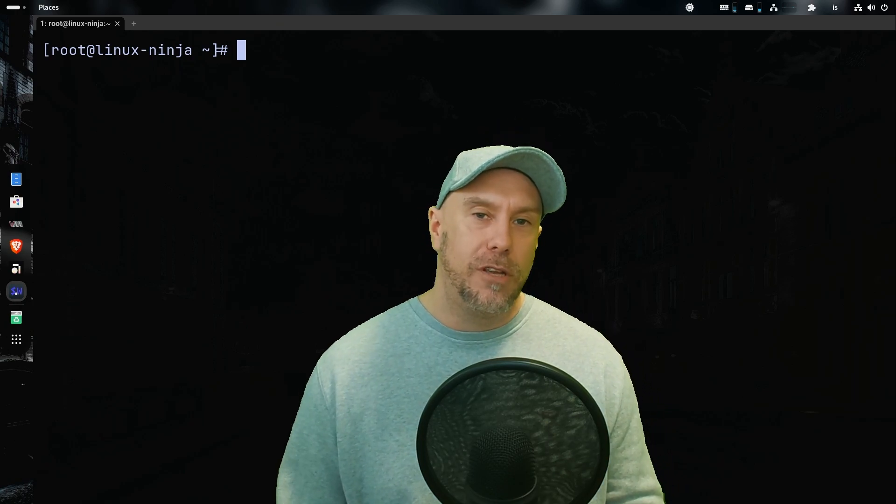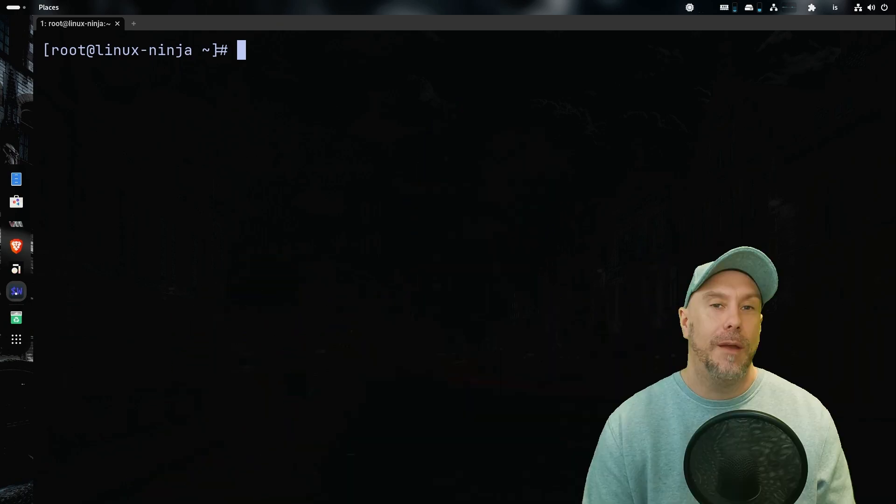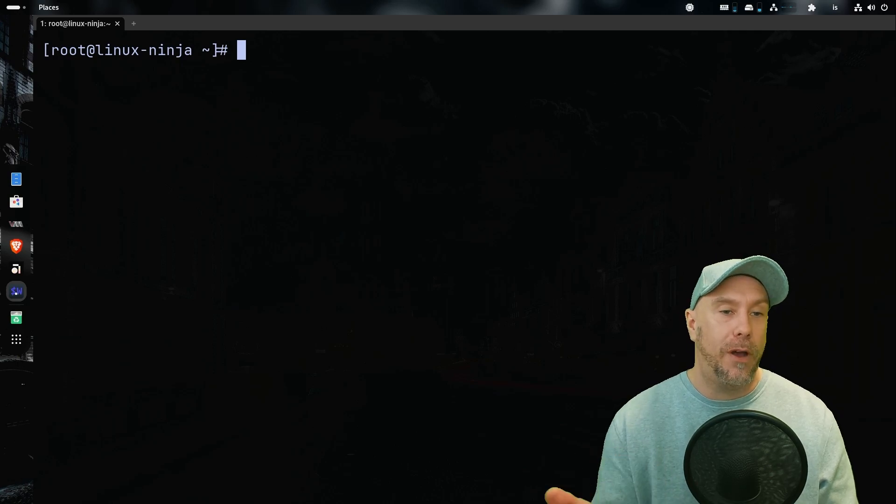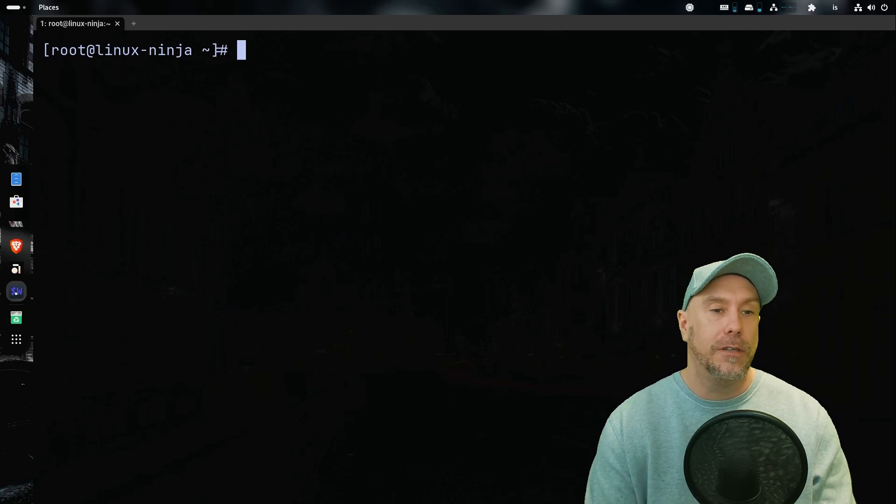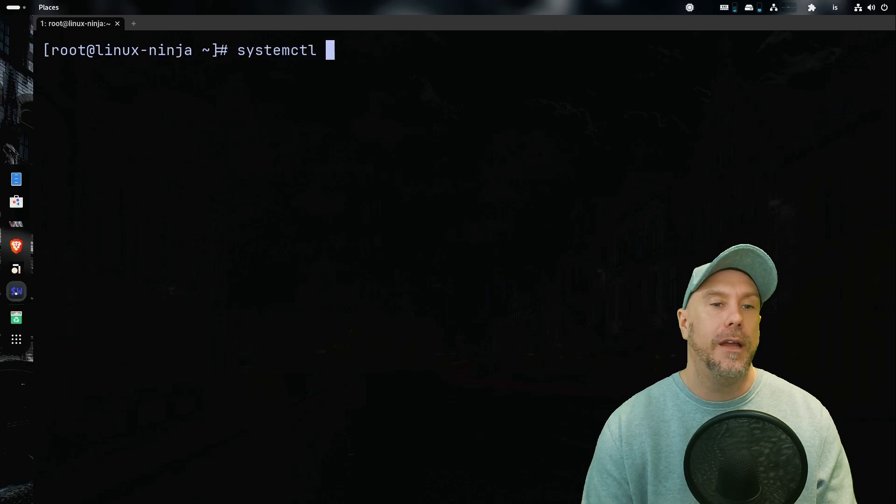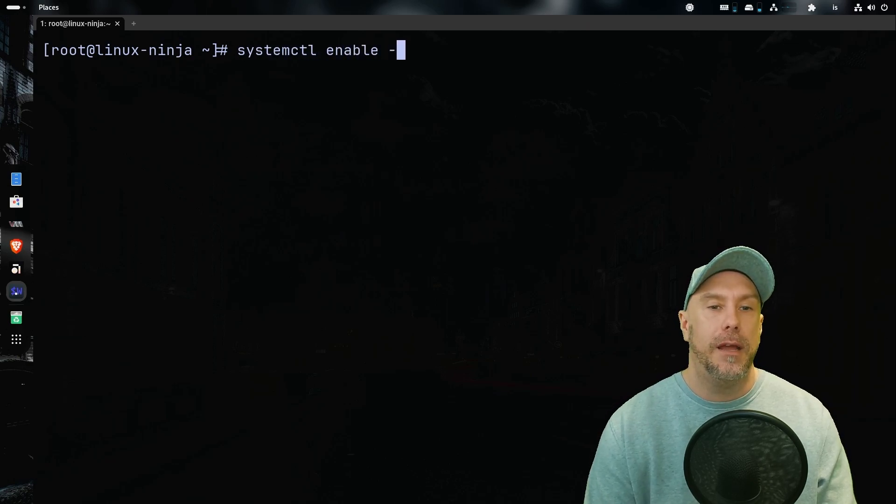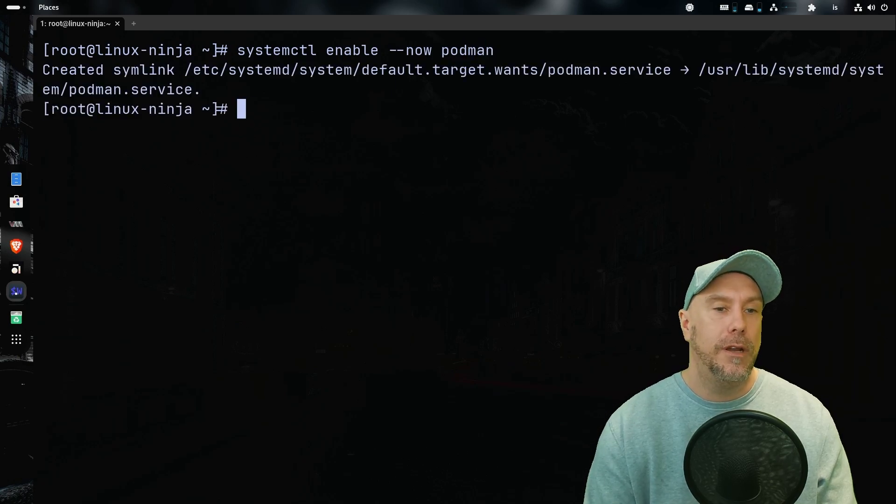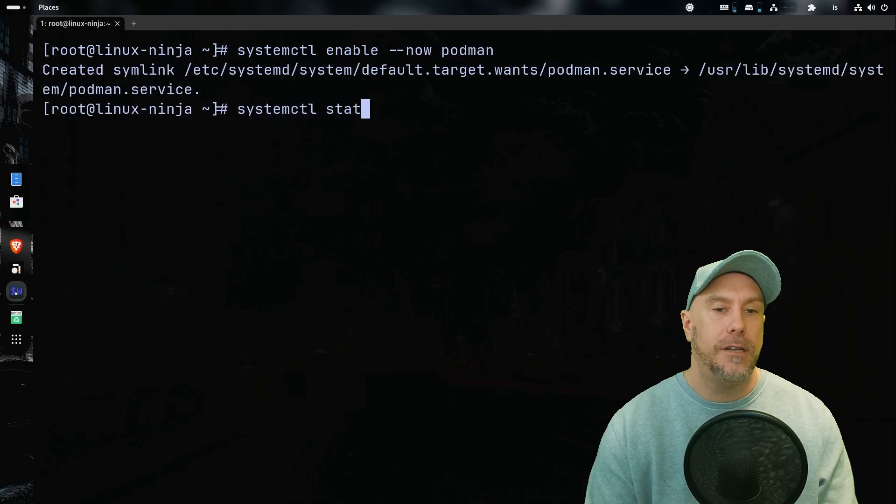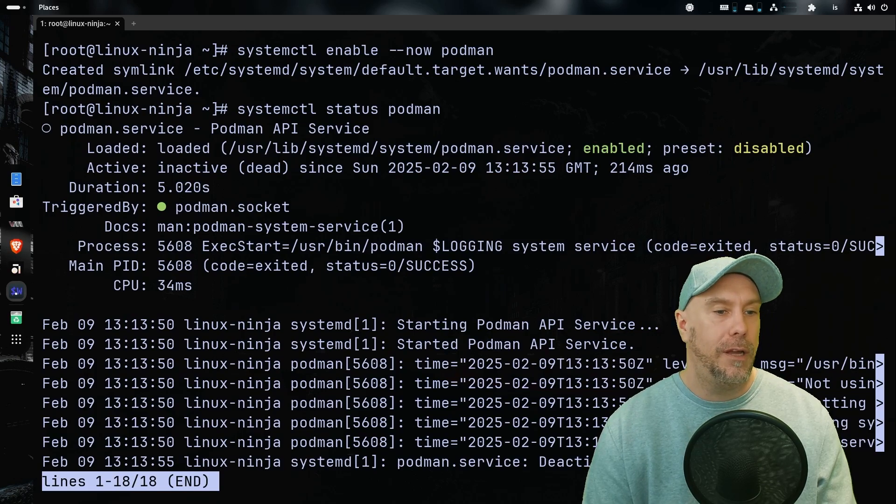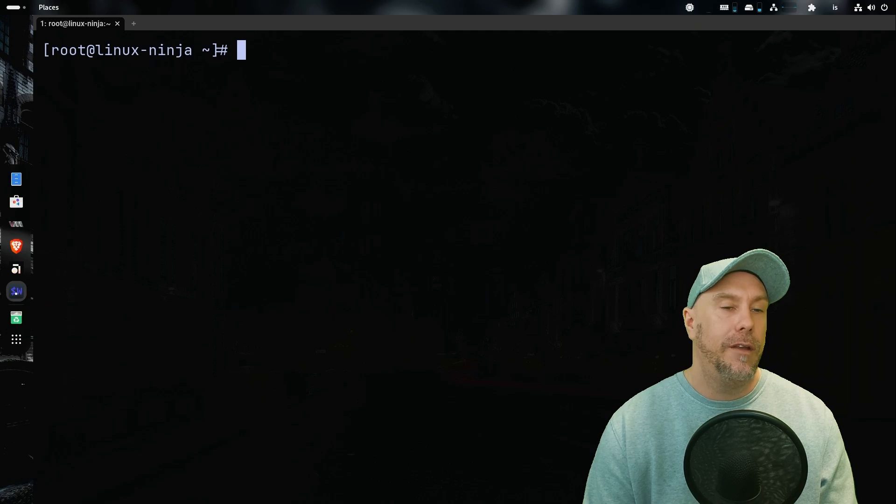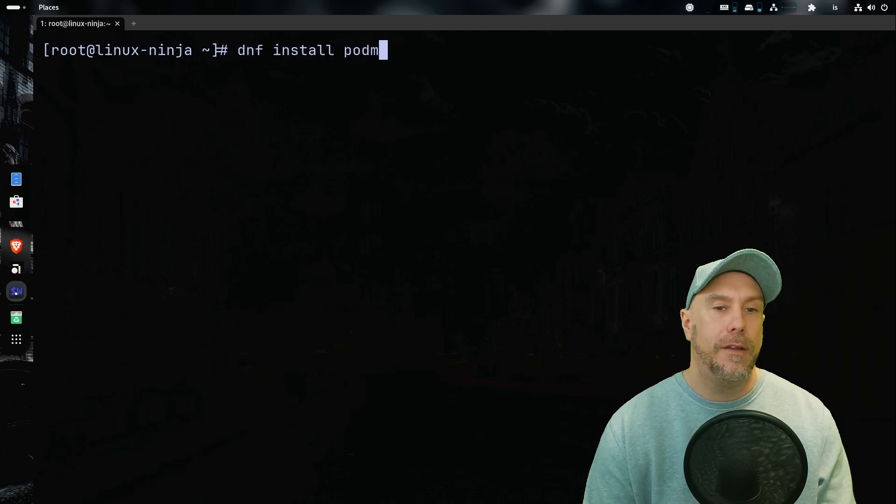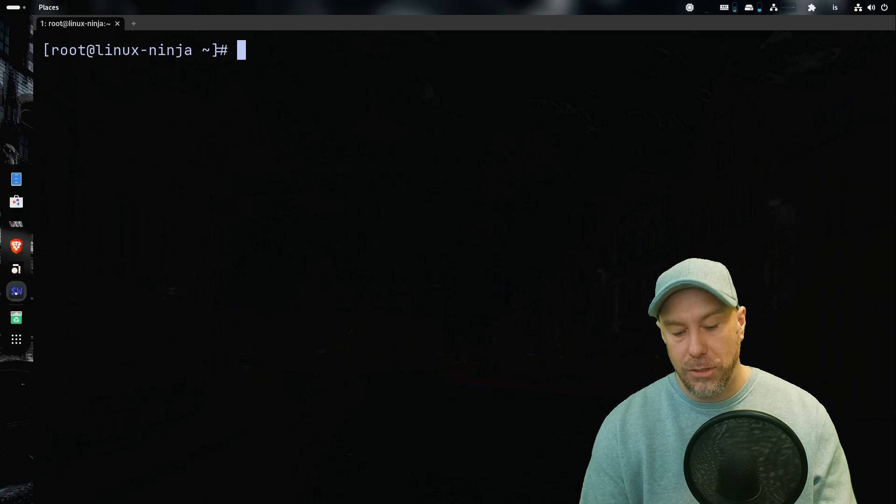So let's just jump in. I'm connected to a fresh install of a Red Hat server and on those, Podman is installed by default but it's not active or enabled by default. So let's start by systemctl enable now podman. And now it's running. Let's do systemctl status podman and it's enabled, active, everything is looking hunky-dory.